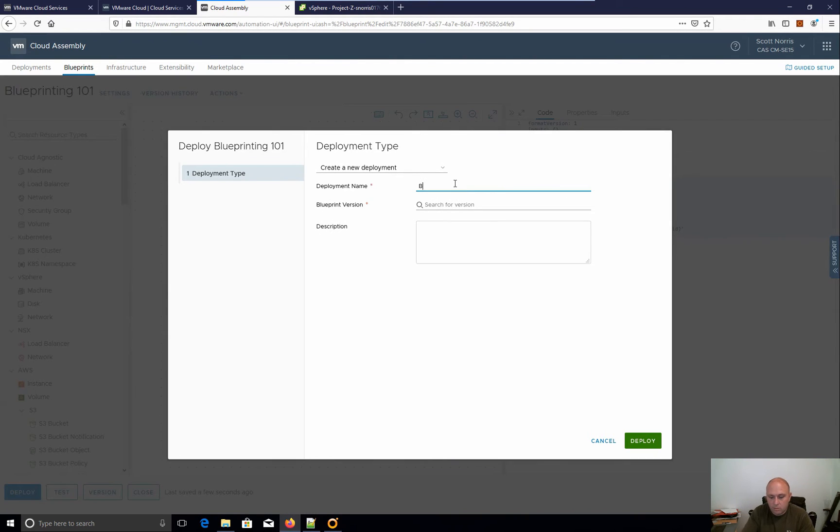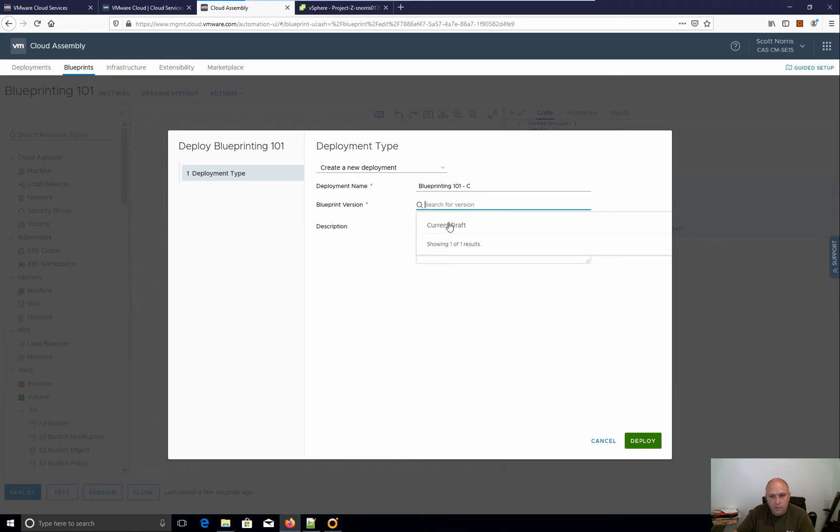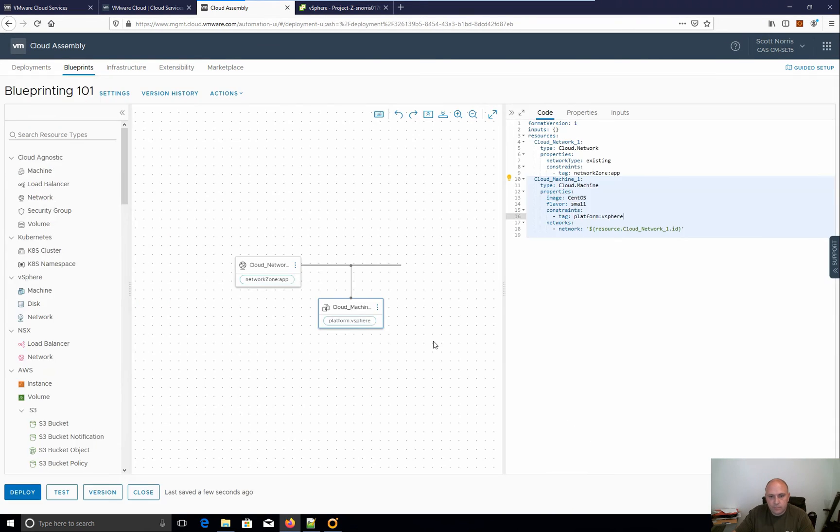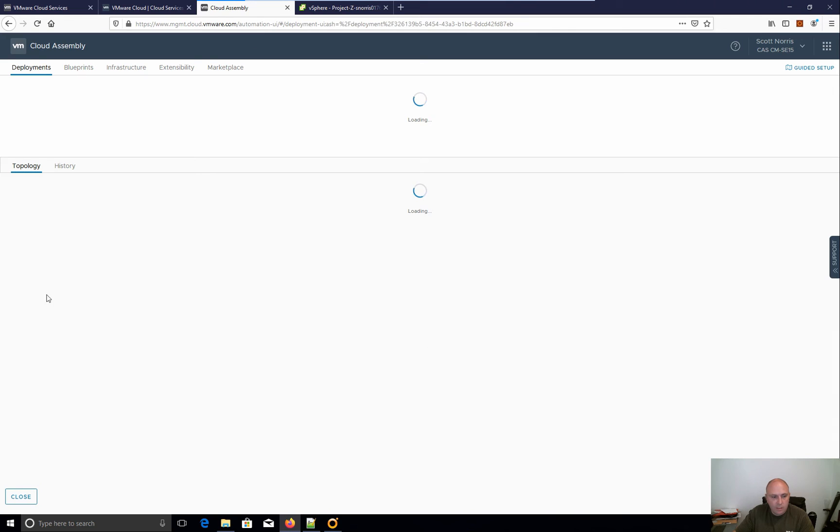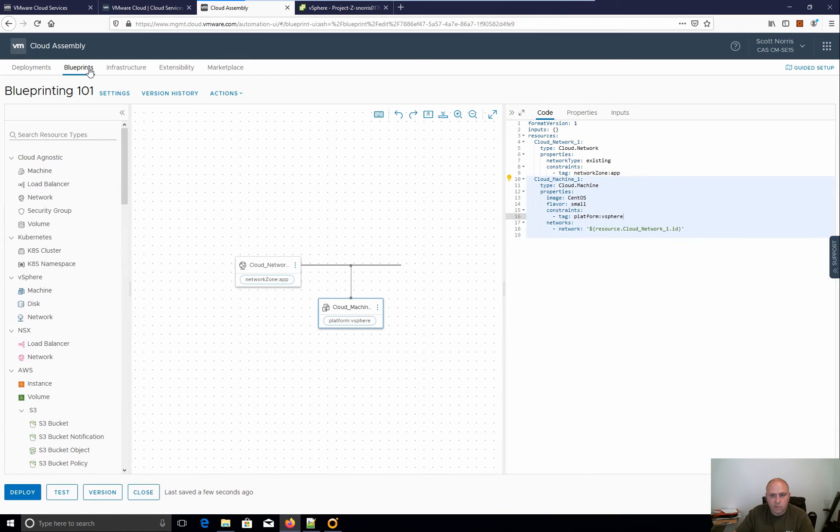Let's pick the network and we can go deploy. Let's go blueprinting. Next, the current draft, deploy. All right. Great. So so far, very, very simple to get started.